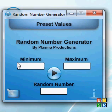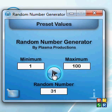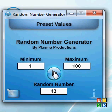First of all, you're presented with this screen. You can put in your minimum and maximum values. So I'll put in 1 to 100, and we can click this button here, and it'll just generate your random numbers.